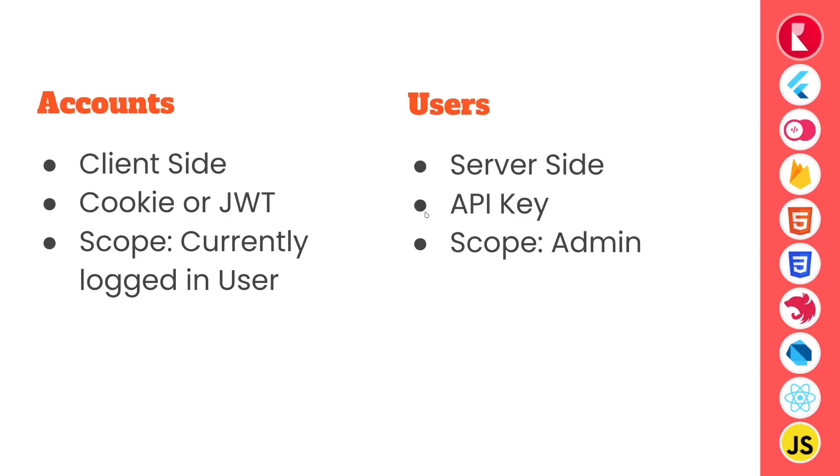Looking at those two, accounts versus users service. Account service runs on client side whereas user service runs on server side or admin scope. Accounts API authenticates users by using secure cookie or JSON web token which is coming in the next version of Appwrite, whereas users API operates with API key and admin scope.